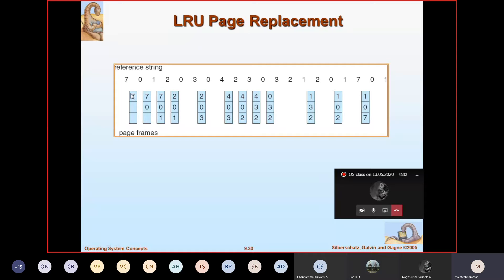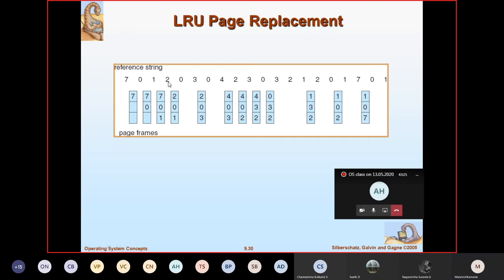Up to here is common: 7, 7, 0, 7, 0, 1. Up to here it is working well. What is the next element in the reference string? 2. Which should I replace? I am asking you - what does LRU say? LRU says: which page has not been used for the longest period of time should be replaced. Out of these three, which page has not been used for a longest period of time? That should be replaced, as said by LRU.